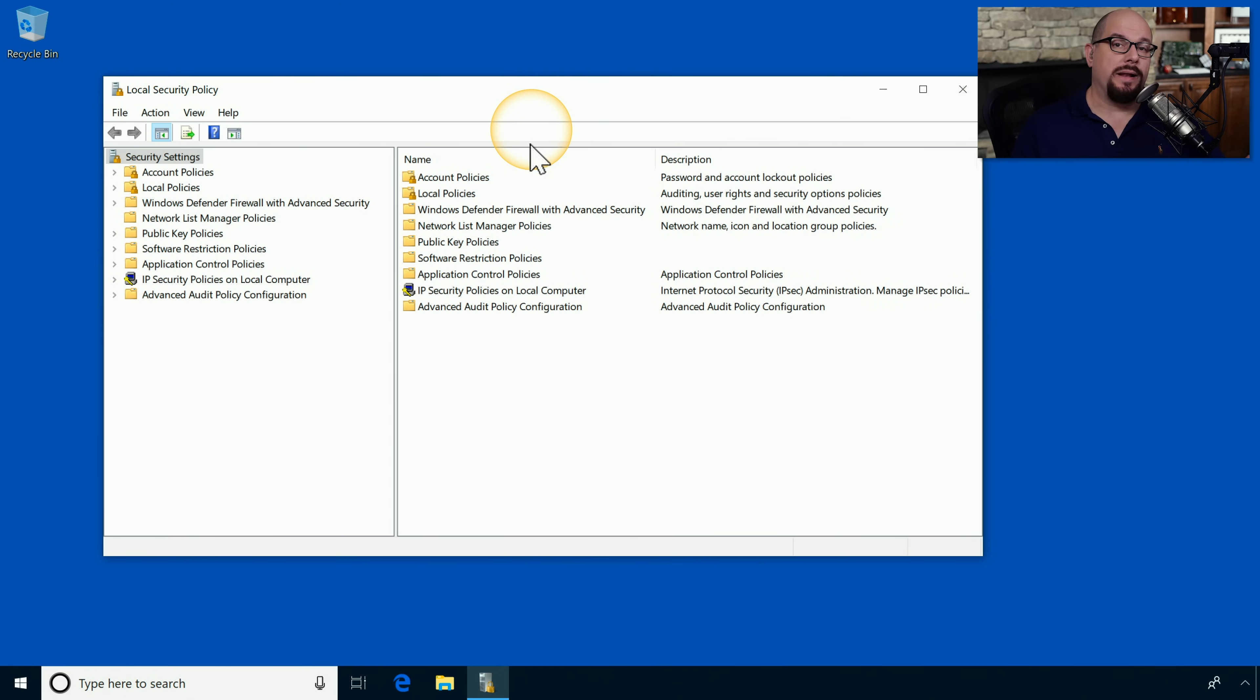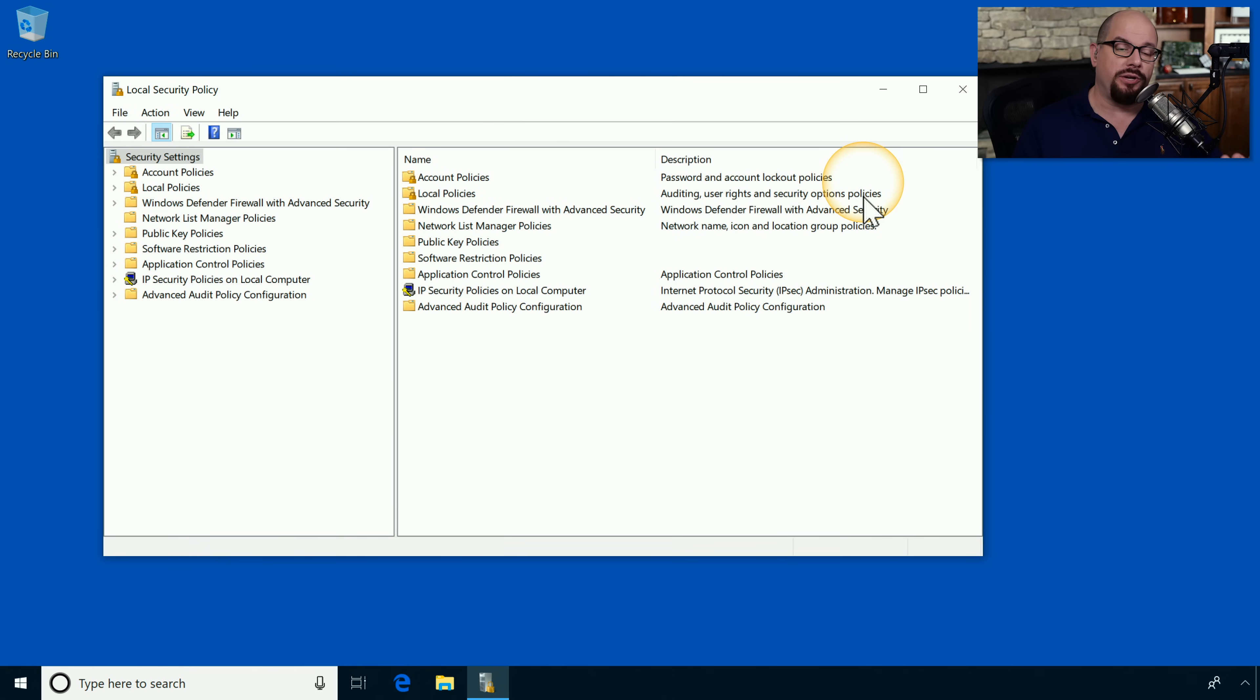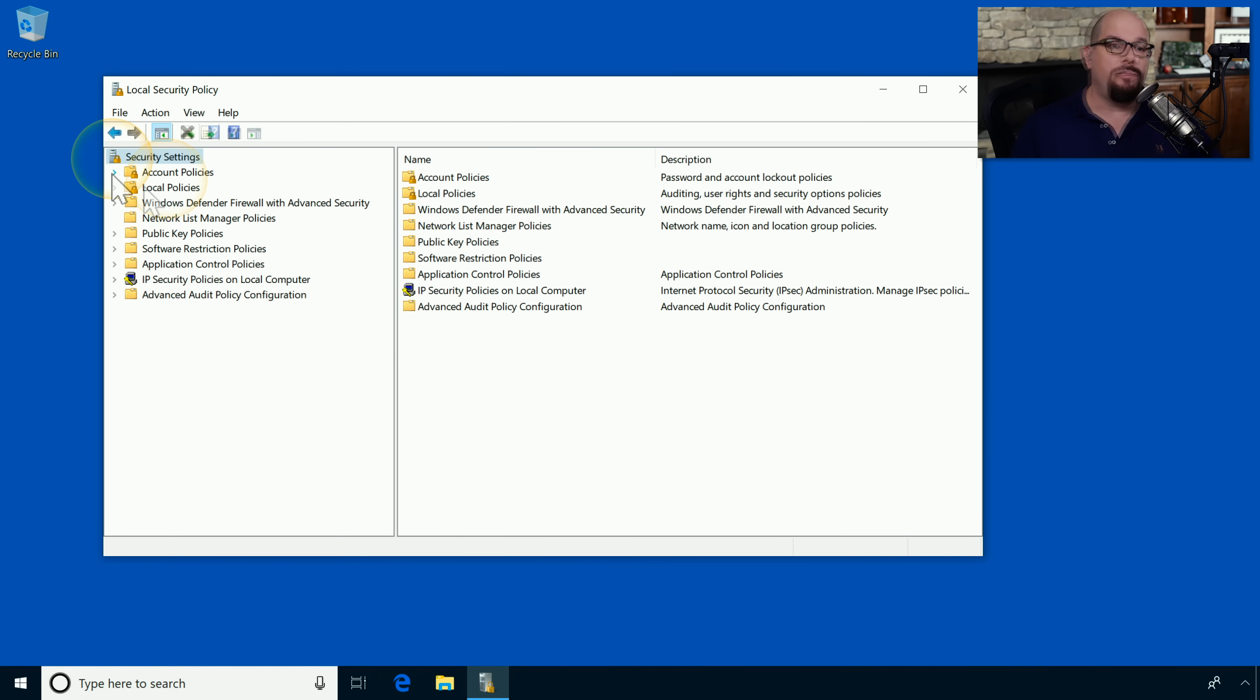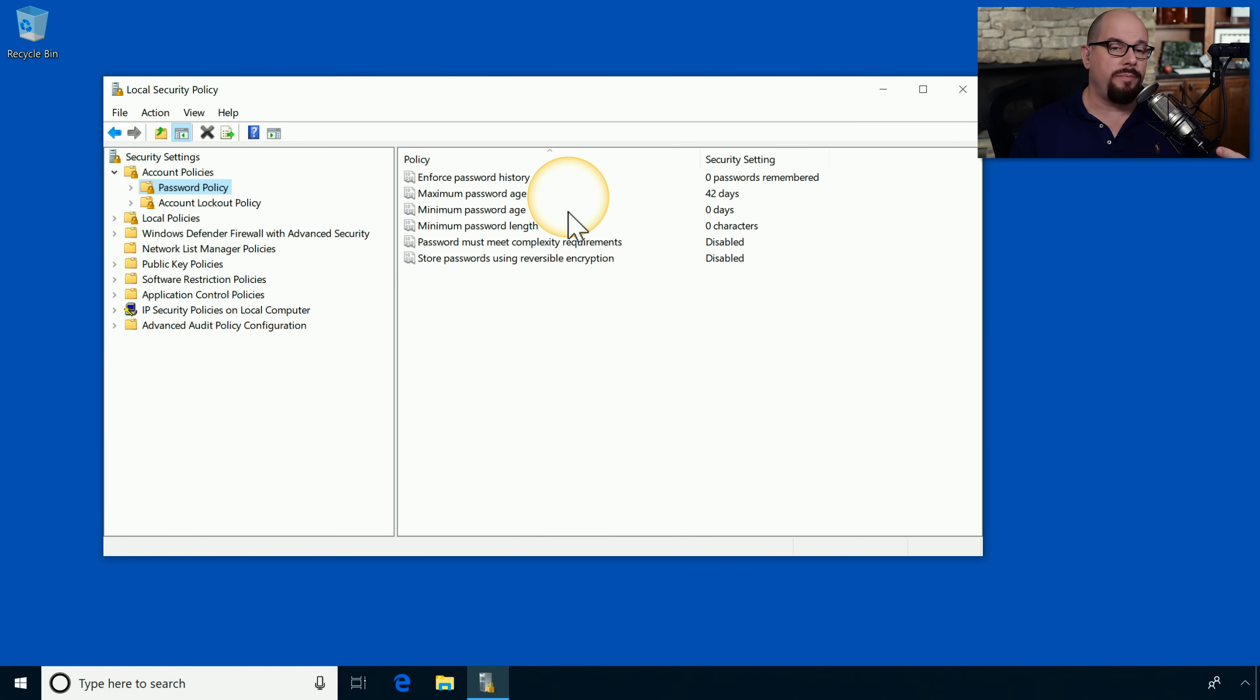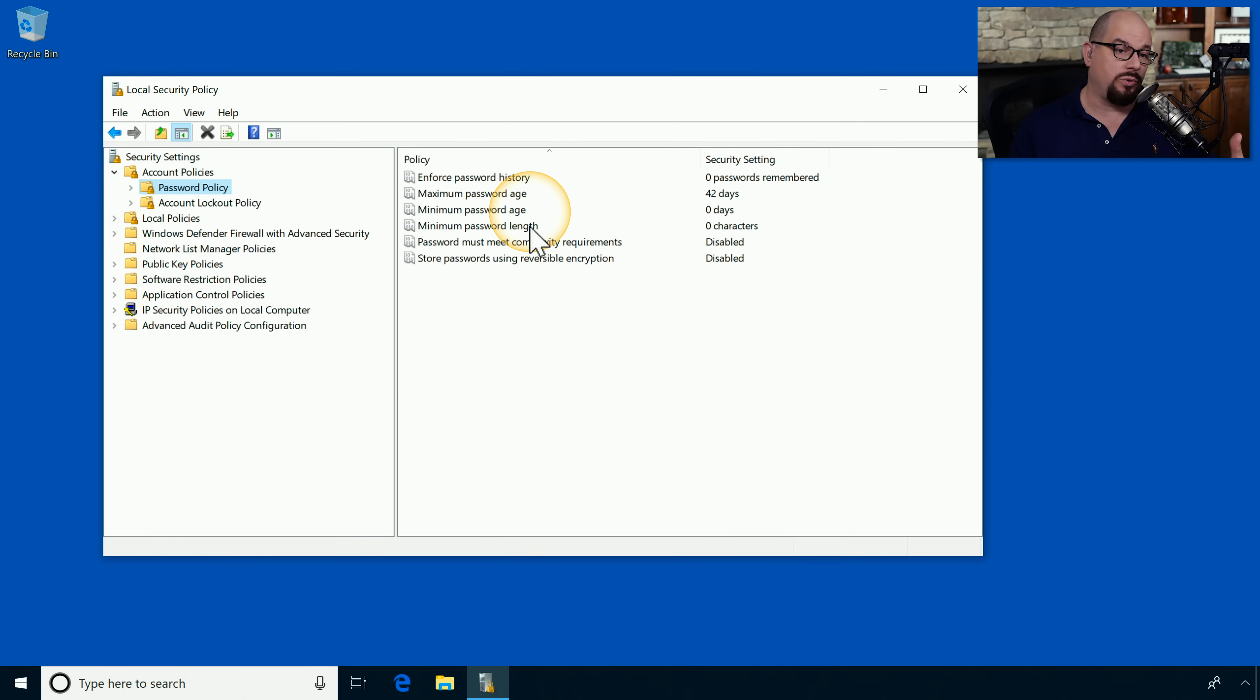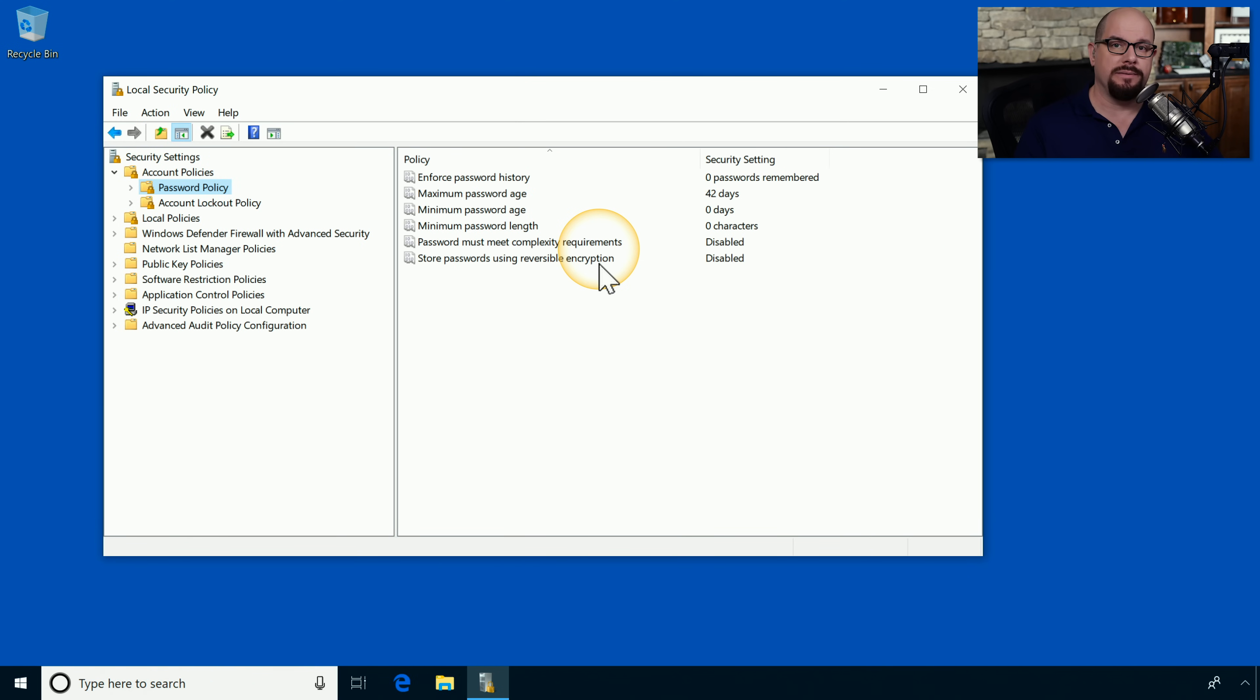The local security policy is separated into different categories. For example, you have account policies, which handle the password and account lockout policies. You've got local policies for auditing user rights and security options. There are even policy settings for the Windows Defender firewall with advanced security. If we choose account policies and choose password policies, we could make configuration settings such as the maximum password age, the minimum password length, if we should store passwords using reversible encryption, and other settings as well. This allows you to make your system as secure as you would like with very granular controls over these very specific security policies.